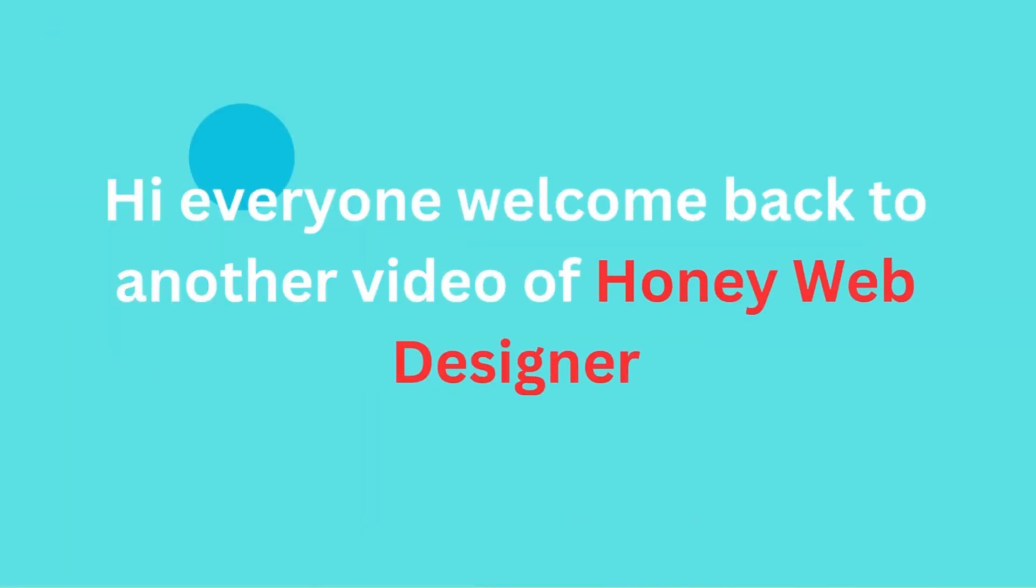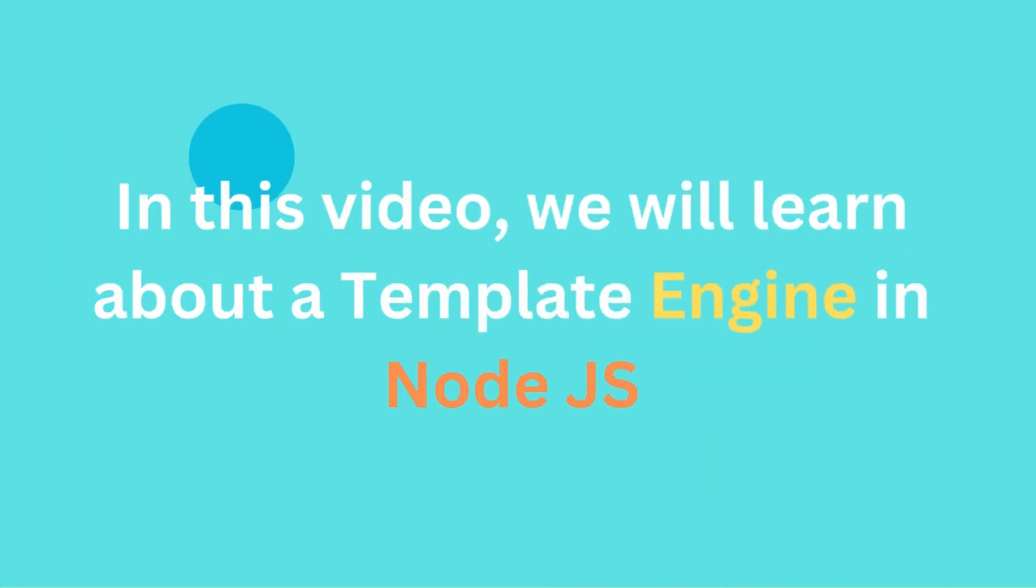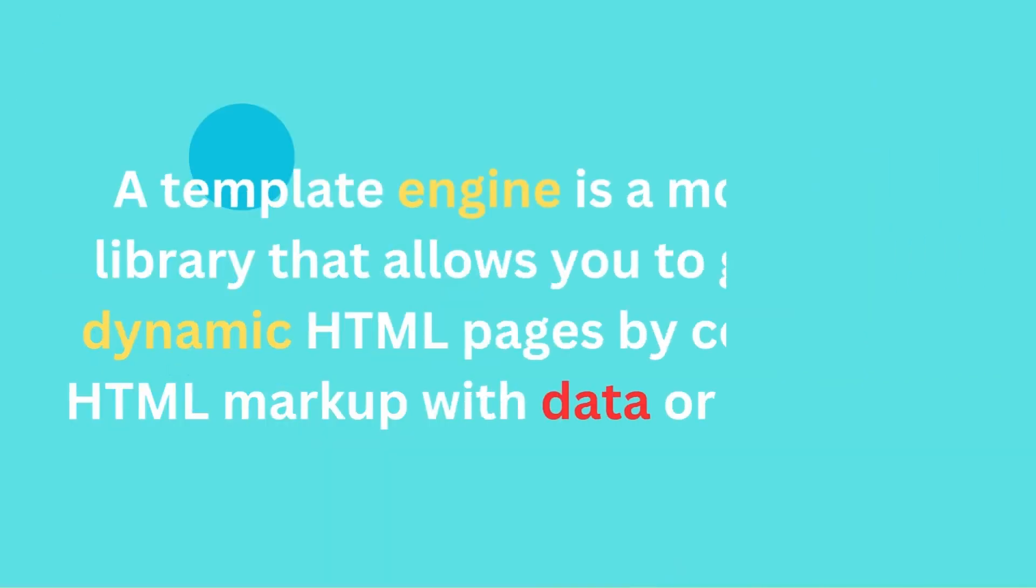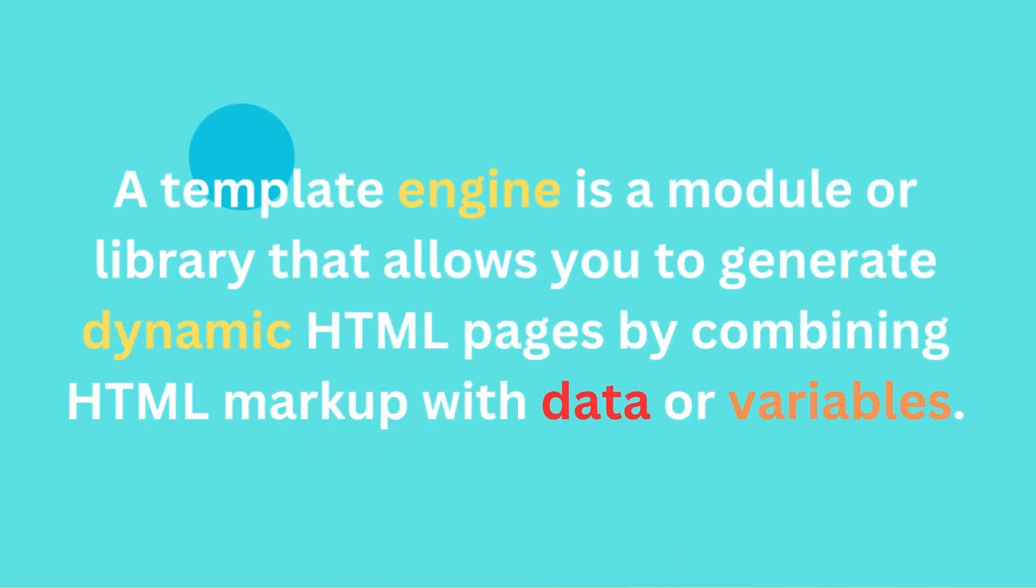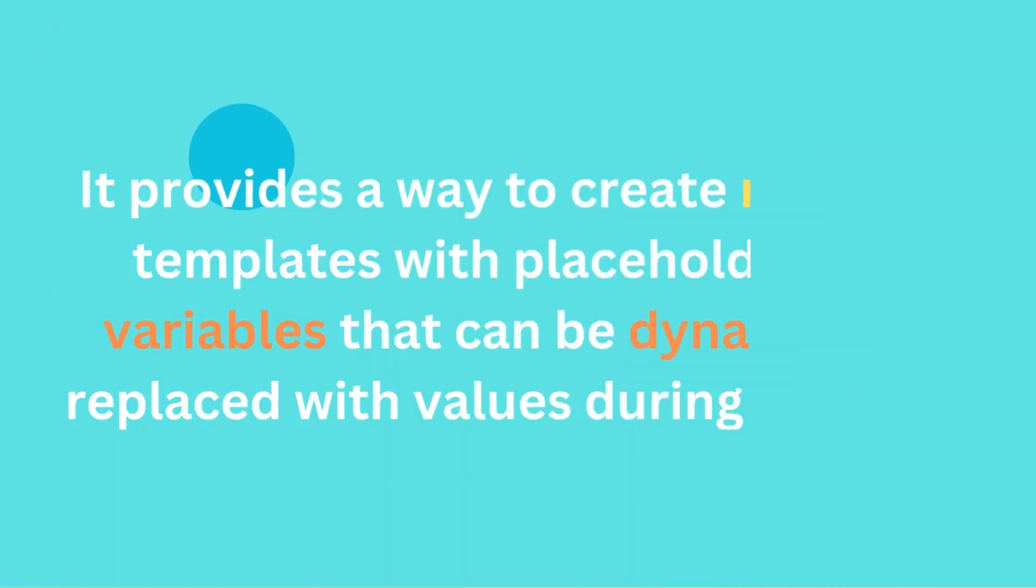Hi everyone, welcome back to another video of Honey Web Designer. In this video, we will learn about a template engine in Node.js. A template engine is a module or library that allows you to generate dynamic HTML pages by combining HTML markup with data or variables. It provides a way to create reusable templates with placeholders or variables that can be dynamically replaced with values during runtime.